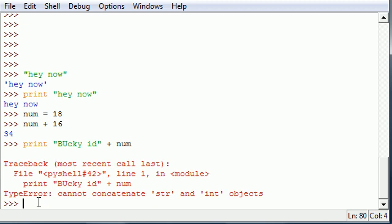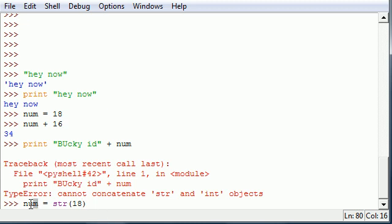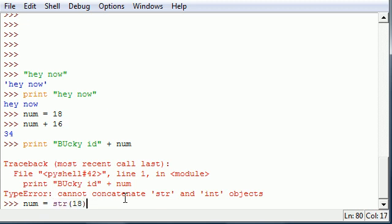So what we do is put num and then set this equal to not 18 but str and inside that put 18. What this does is say whatever we put for the number variable, take the string 18, not the number 18. Now press enter.